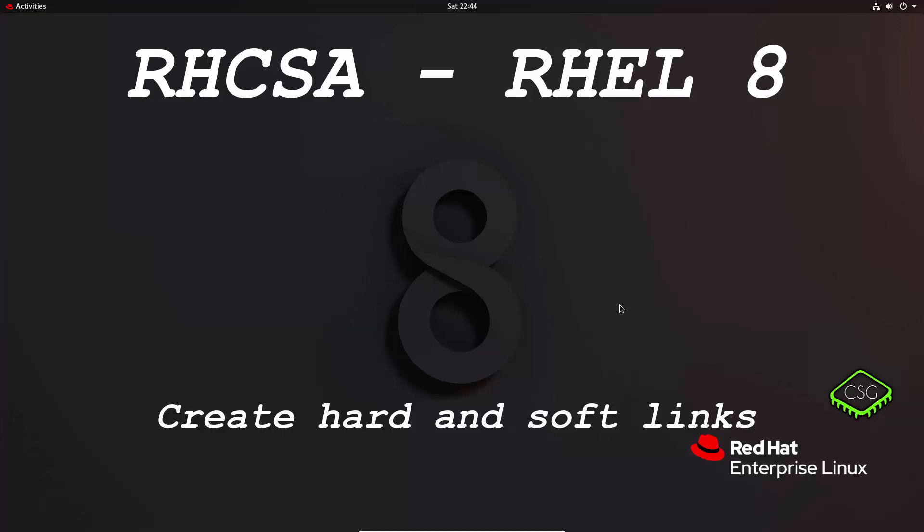Hi and welcome to another video in the RHCSA series based on Red Hat 8. Today's video is on create hard and soft links.